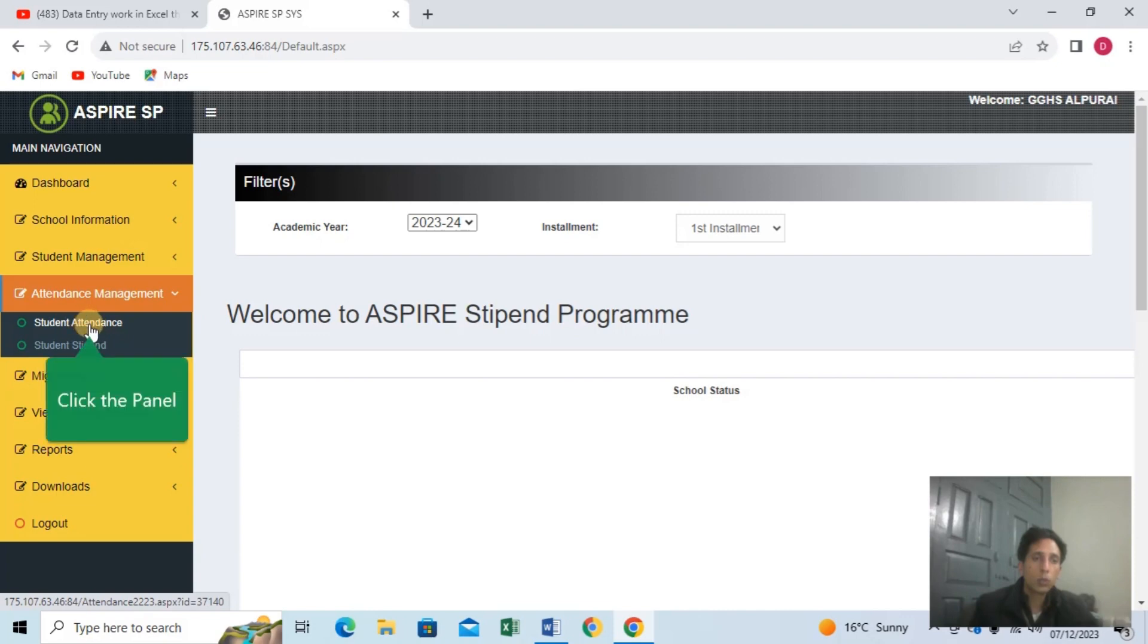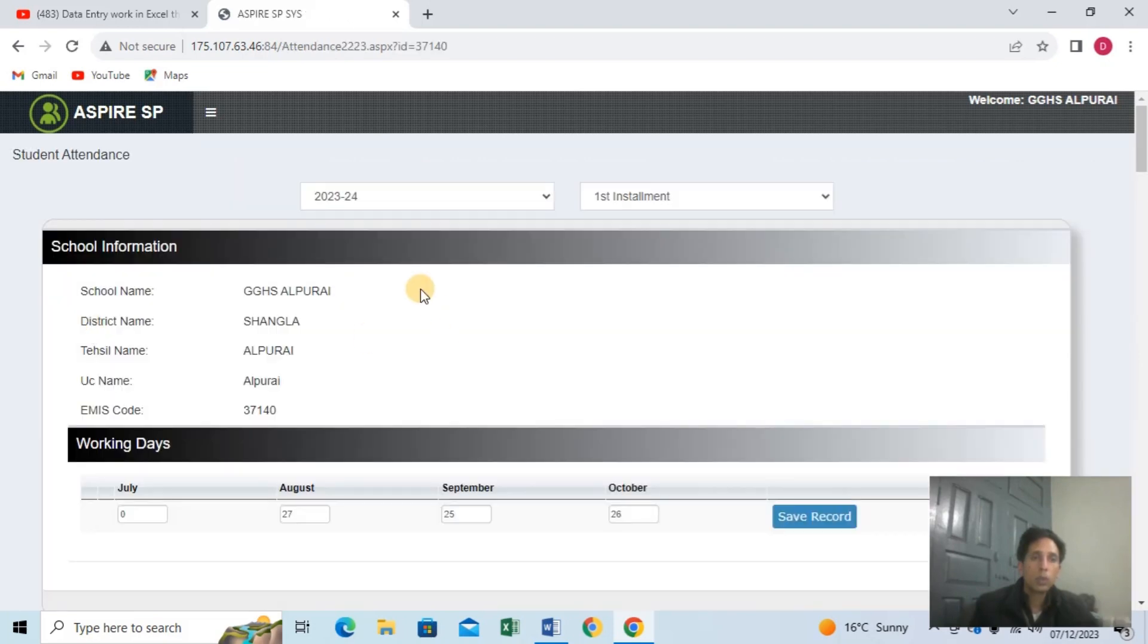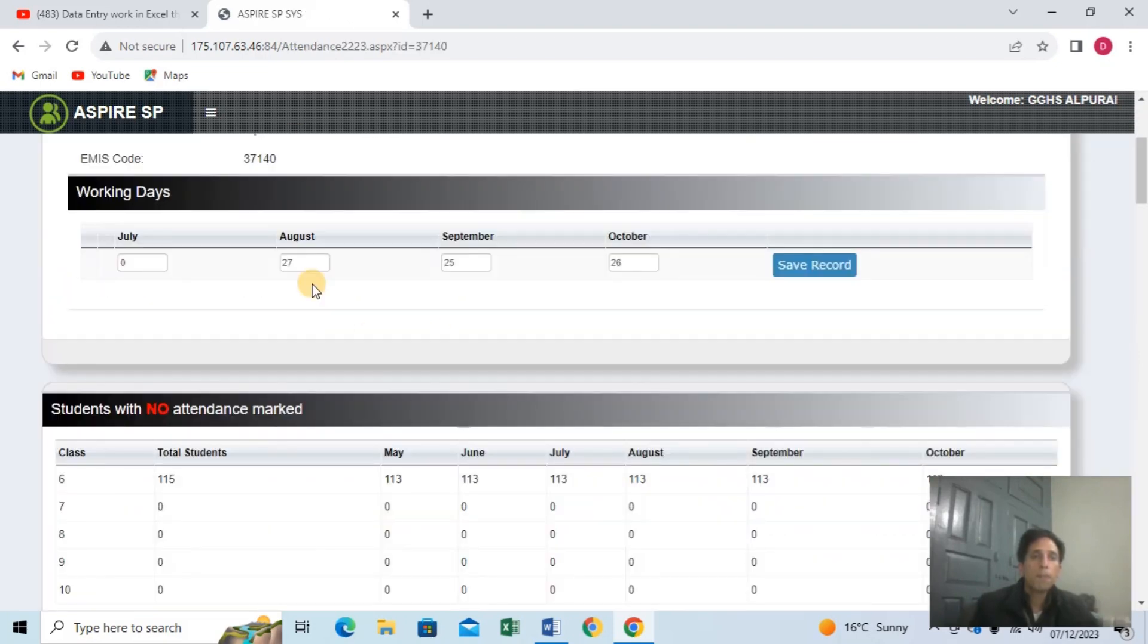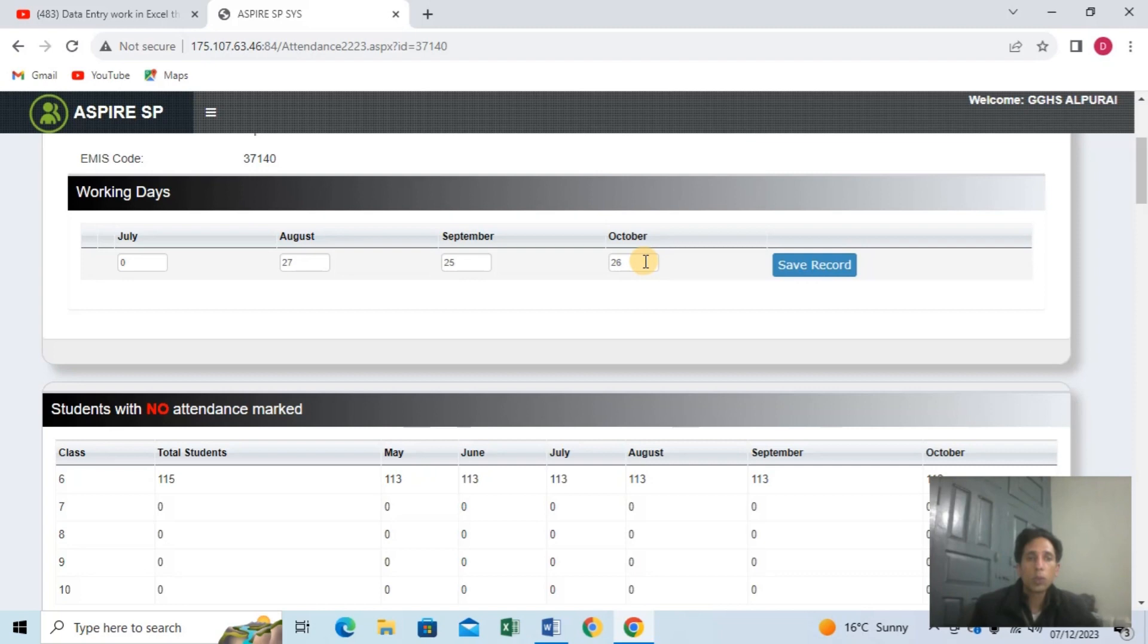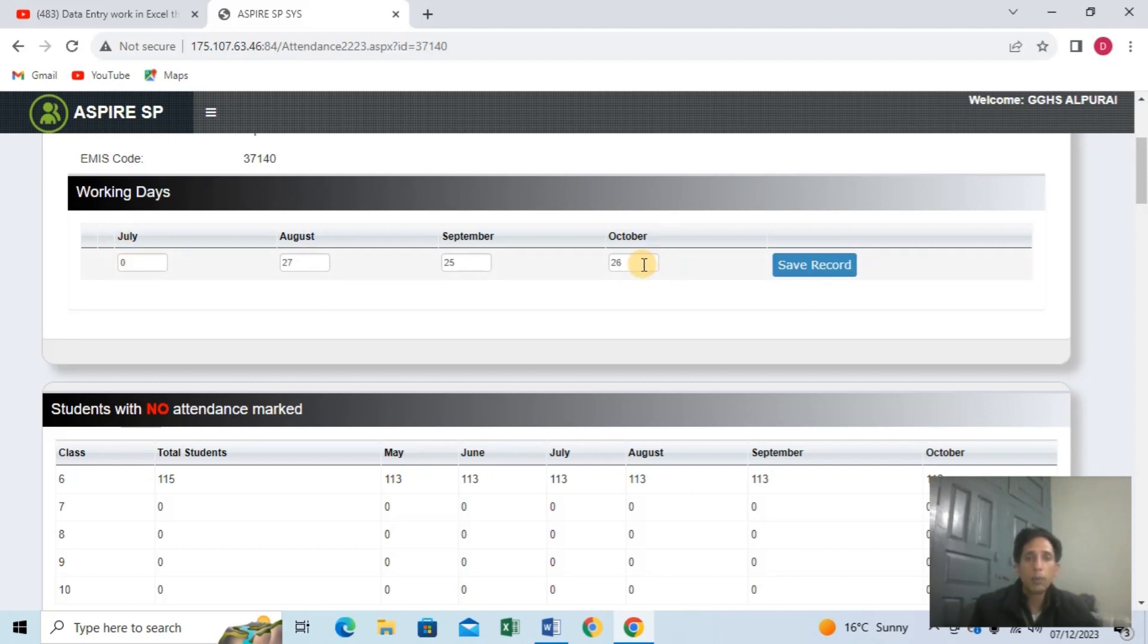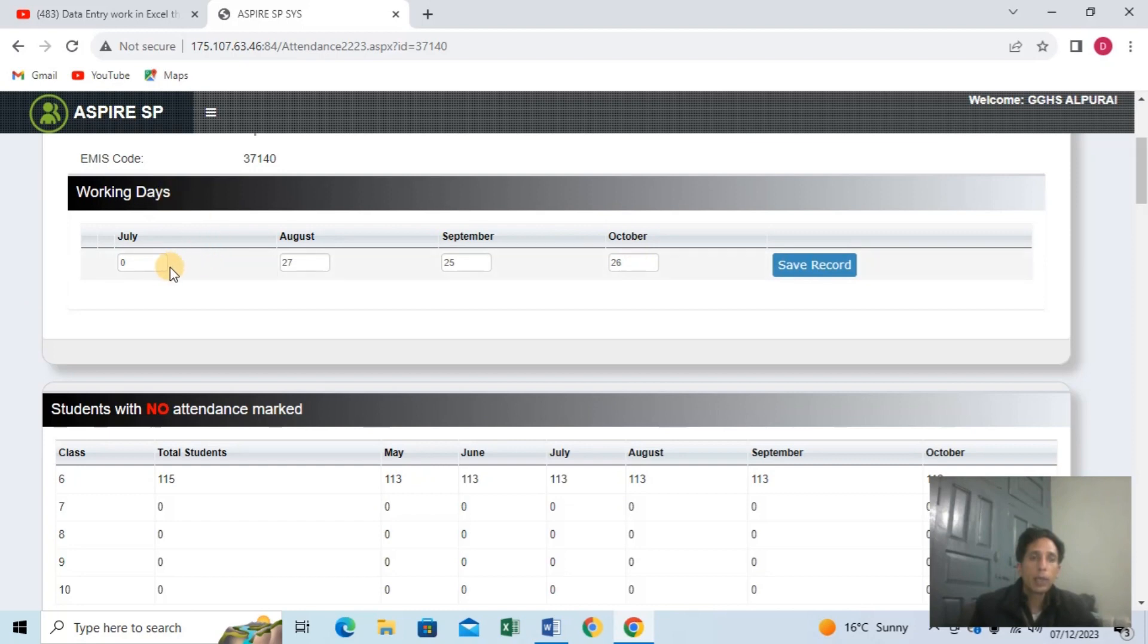When you click on the button, you can select the month like October. Because the new program is started, the first class begins in July or November. The student attendance marking starts with working days. Working days is where you enter the attendance days.